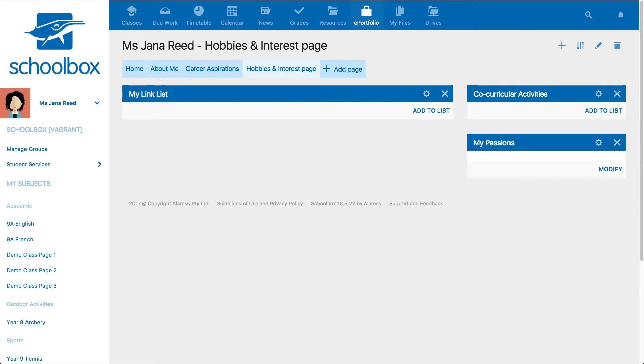You will notice that the components may have different titles or headers. The text is intended to help direct students or yourself about what to include in each particular component.